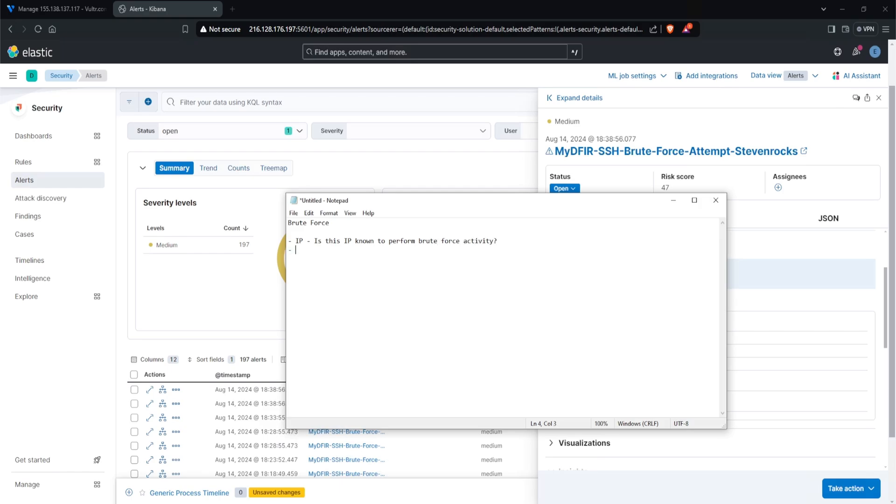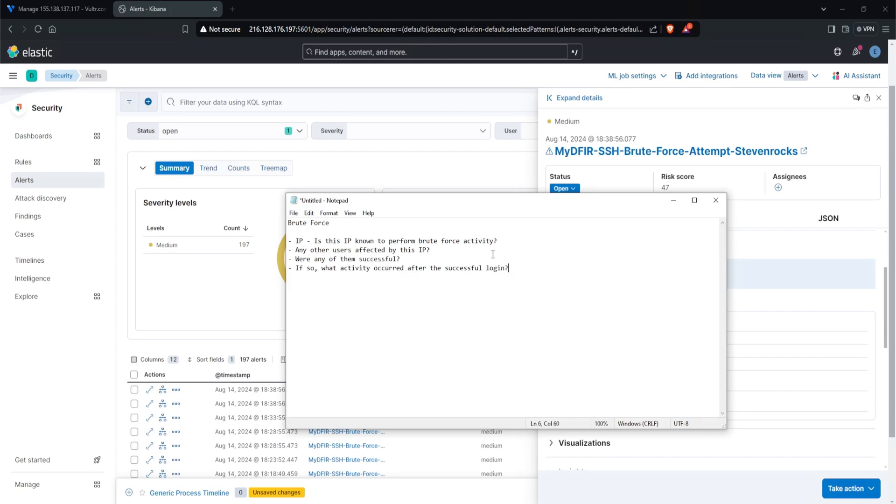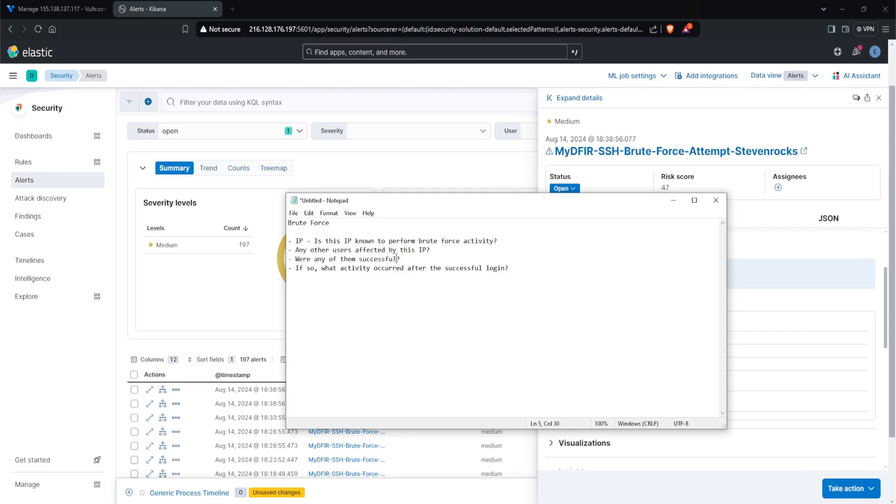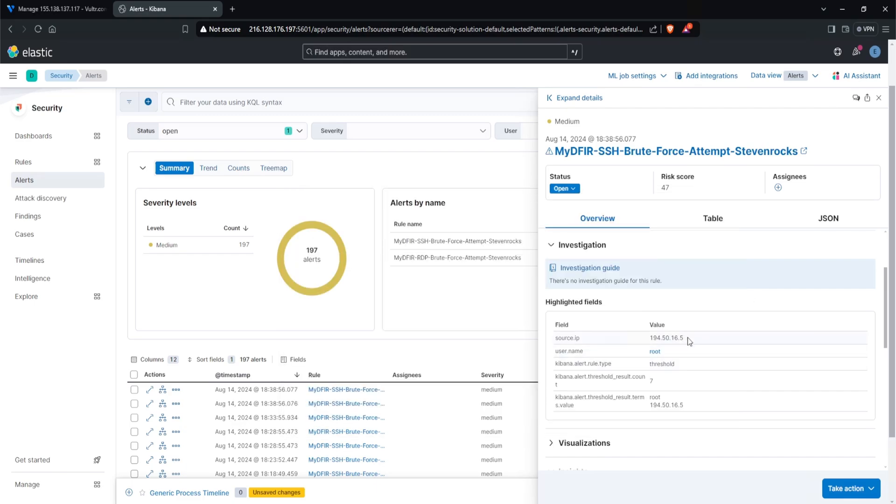Let me open up a notepad and I'll type in brute force. So one of the things is IP. We want to know, is this IP known to perform brute force activities? So this is more so for our own context. The next one is, were there any other users, any other users affected by this IP? And then were any of them successful? If so, what activity occurred after the successful login? So this right here is some of the investigative methodology that I go more into in my course, the MYID for SOC Analyst course.